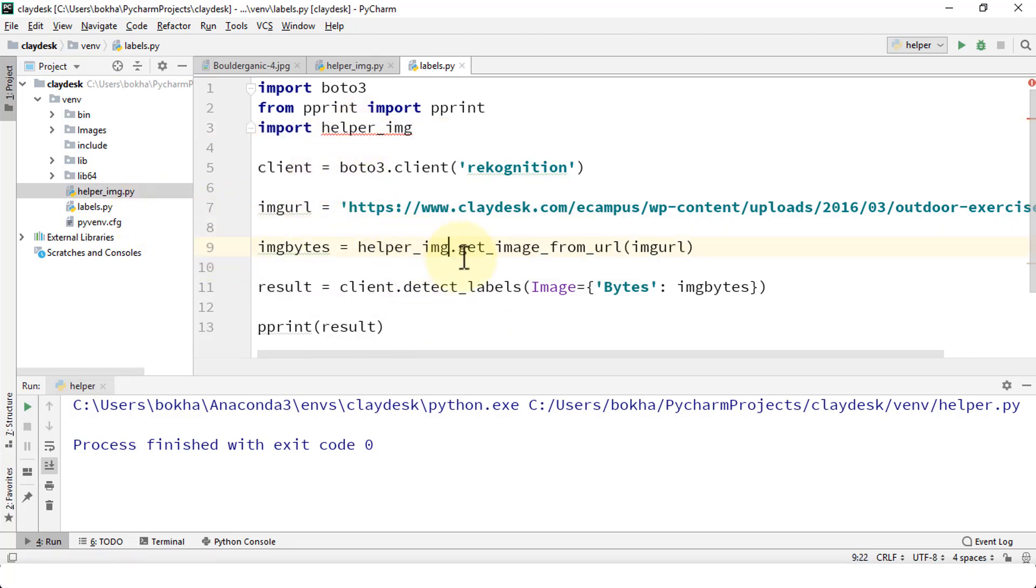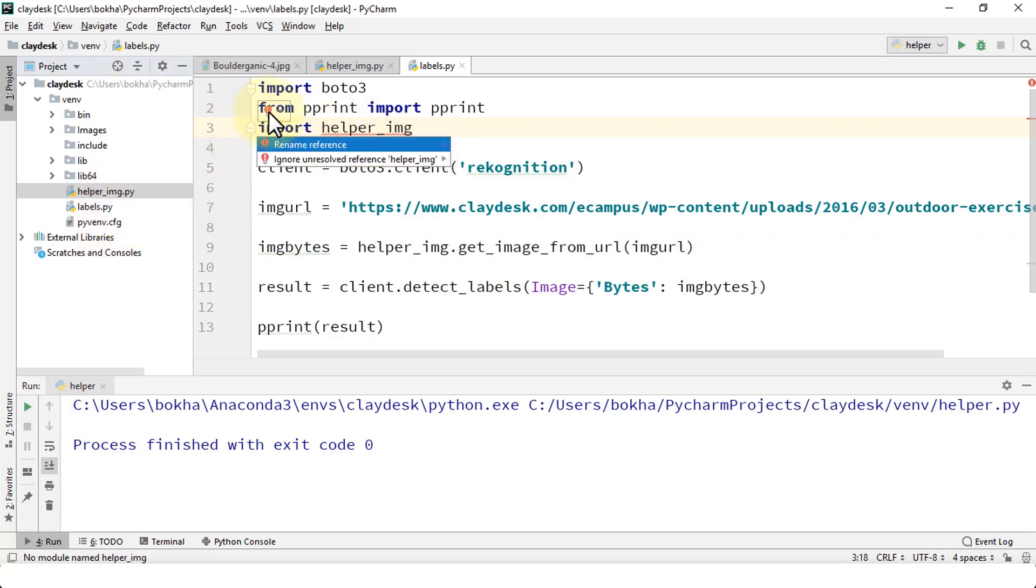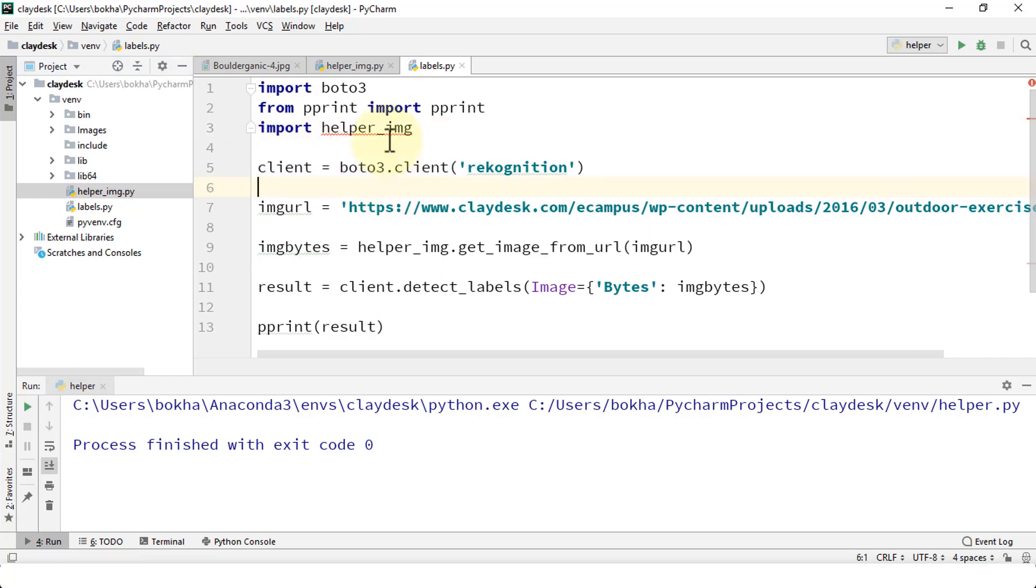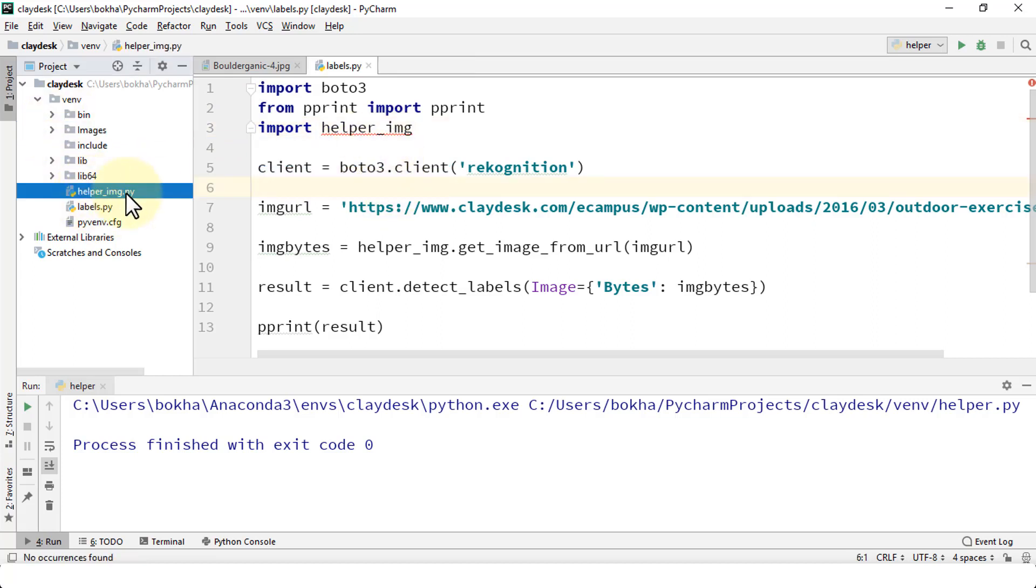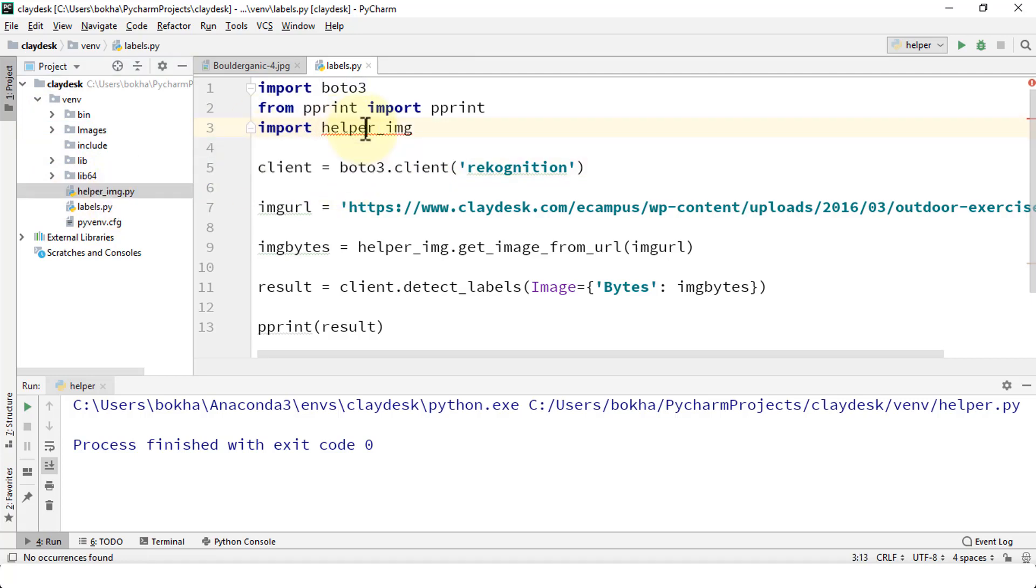Let's go ahead and accept references for helper_img. The reason why it's not picking up the module is because it says right here in the message ignore unresolved reference helper_img. So now I have the helper_image.py file and this time you should resolve the actual module.